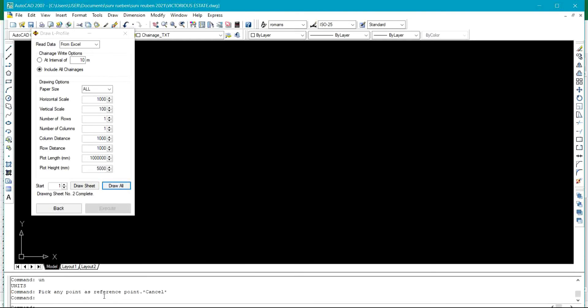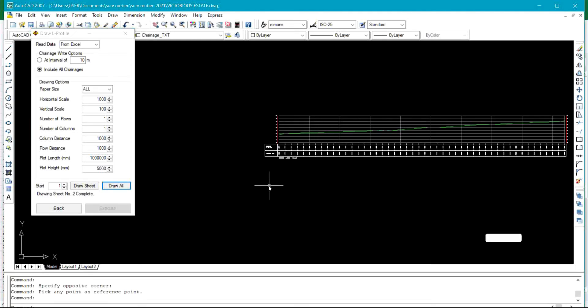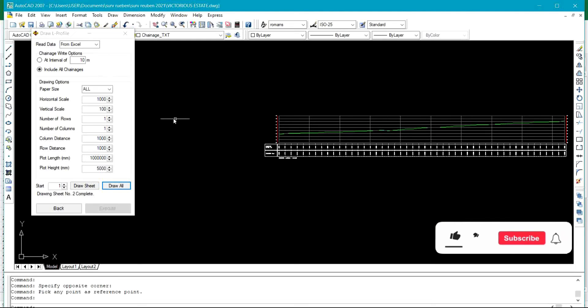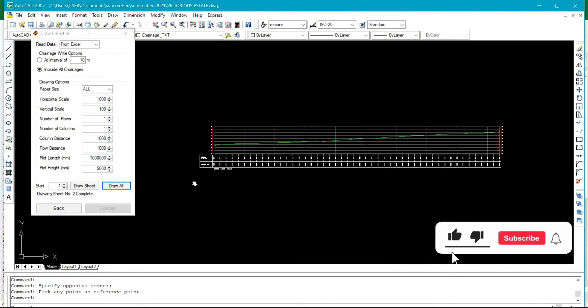It says pick any point as reference points. Then I'll click here as my reference point.